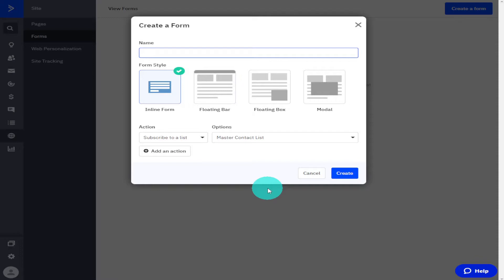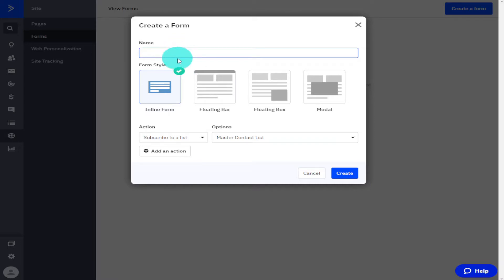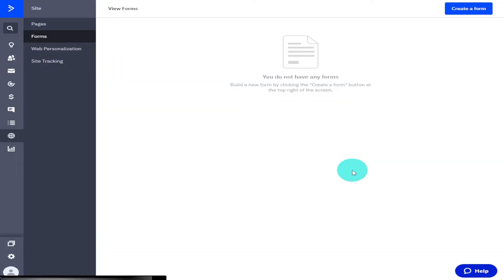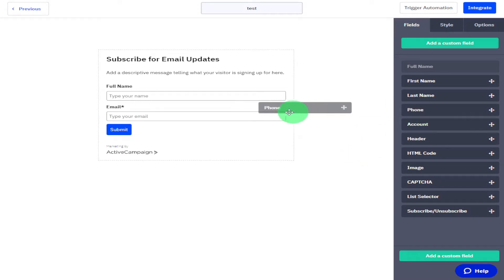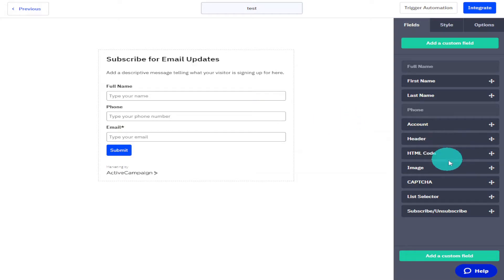To see how to build and use the other forms, make sure to subscribe to the channel and check out the playlist. Back to our form that we're building now, all you need to do is add a name for that form. Once added, click the Create button on the bottom right. Give it a couple of seconds for the form building page to load. Once it has, you'll notice on the right hand side you've got widgets that you can drag and drop into your form.